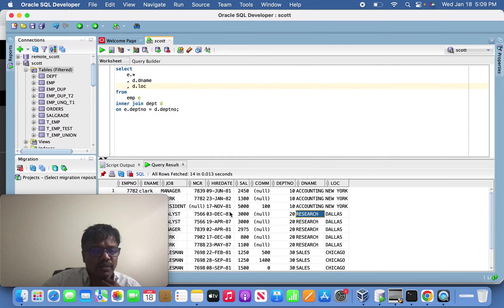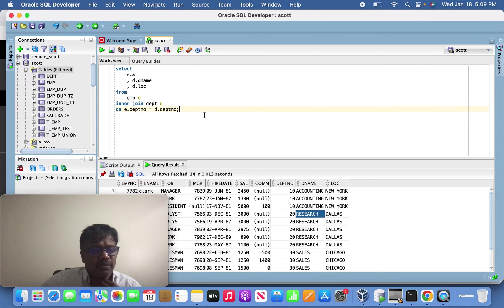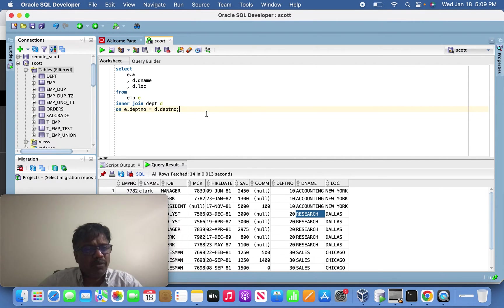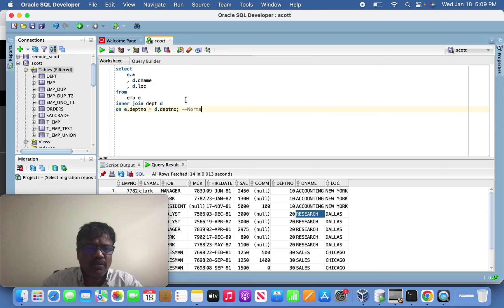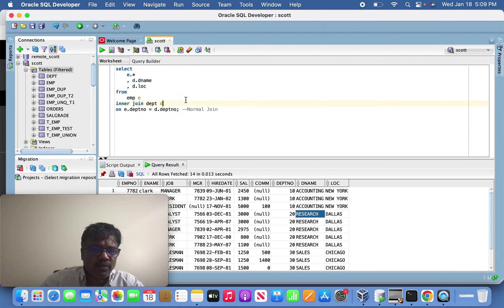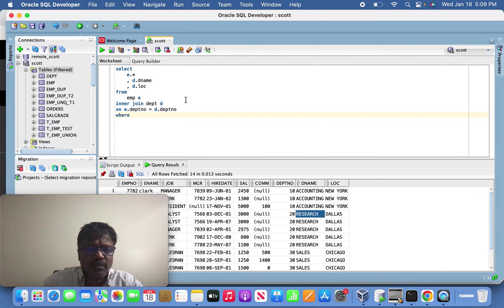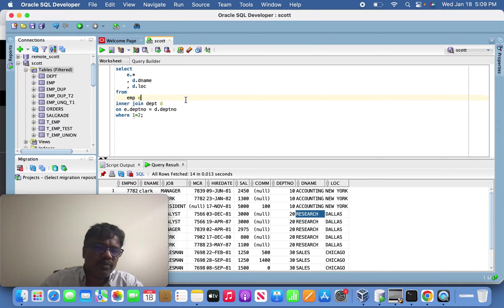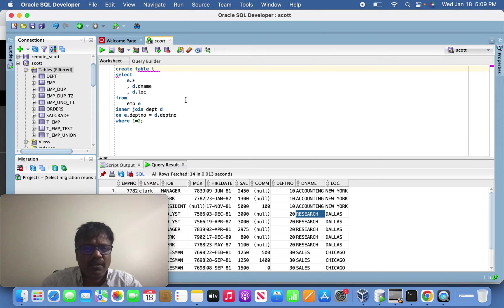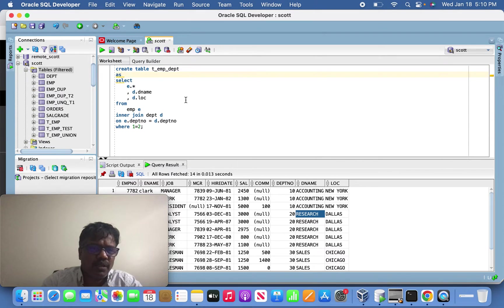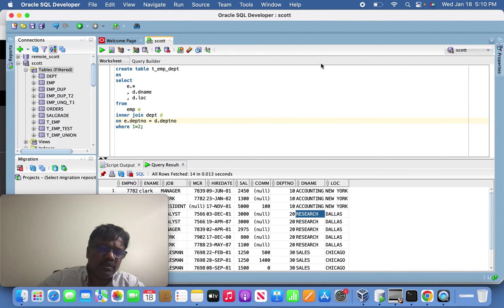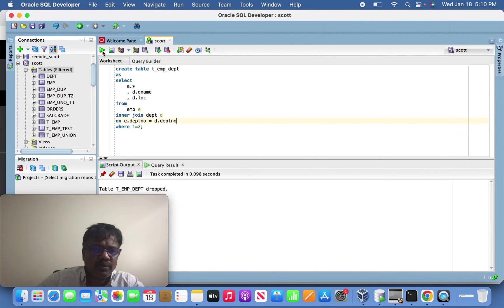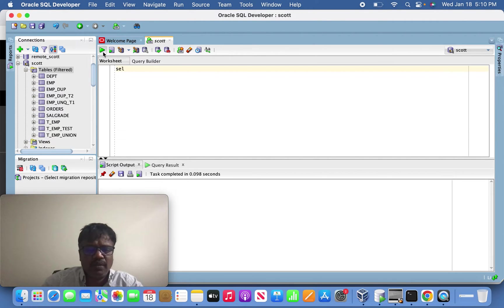You can see 14 records here. This is what we are going to achieve through the joiner transformation - equivalent to normal join. Now let's create a target table using the same command where 1 equals 2. Create table T_EMP_DEPT. The table got created.